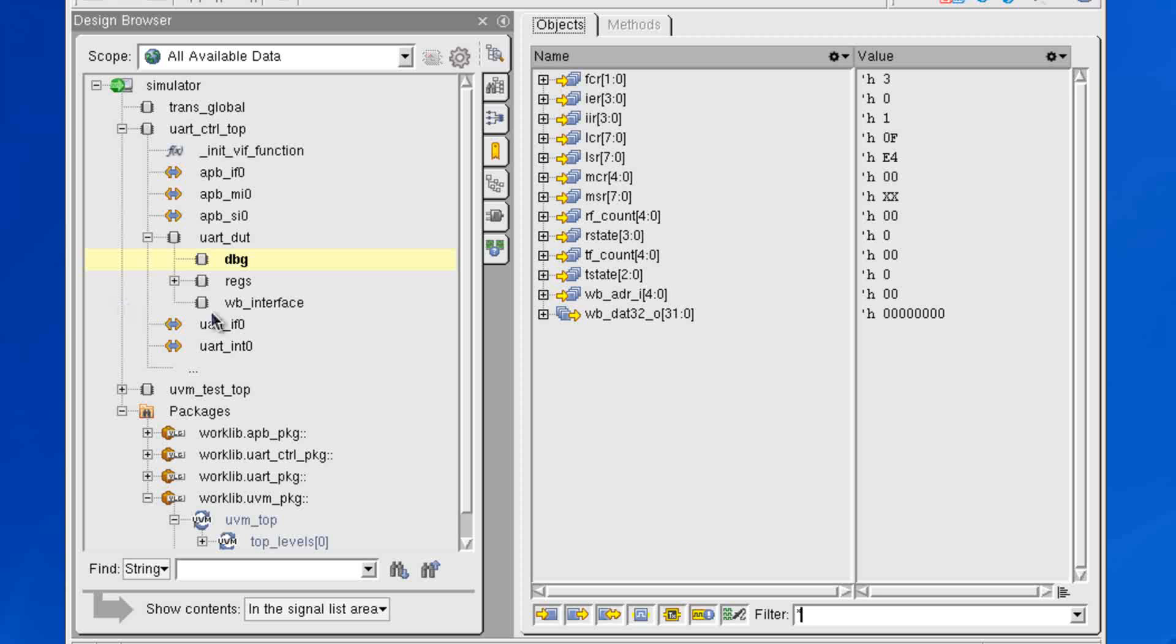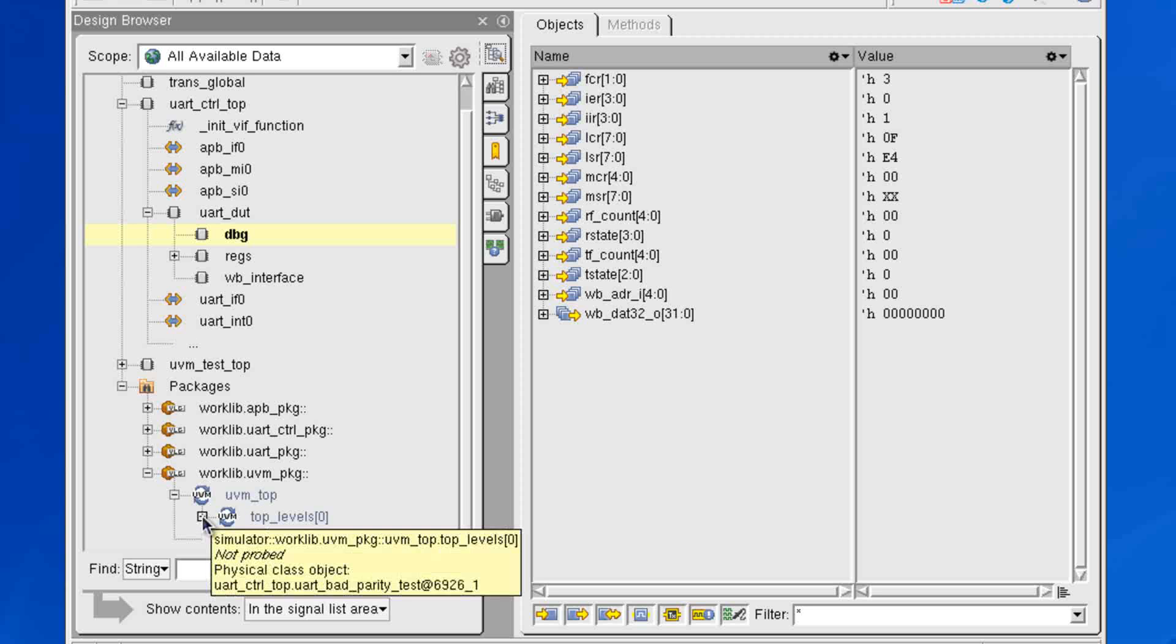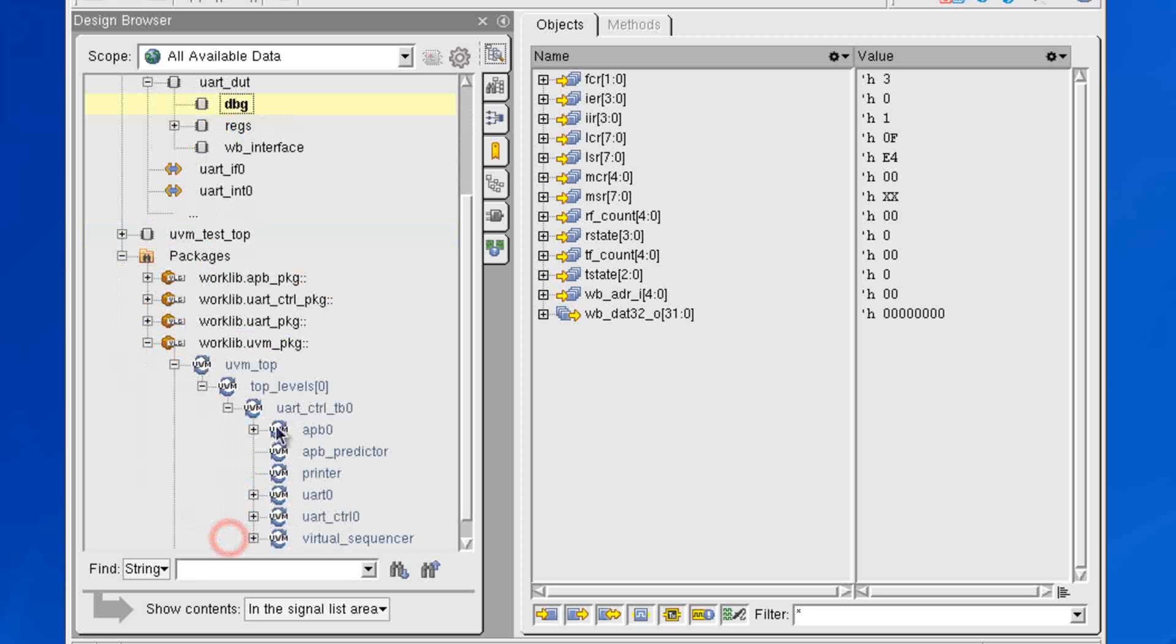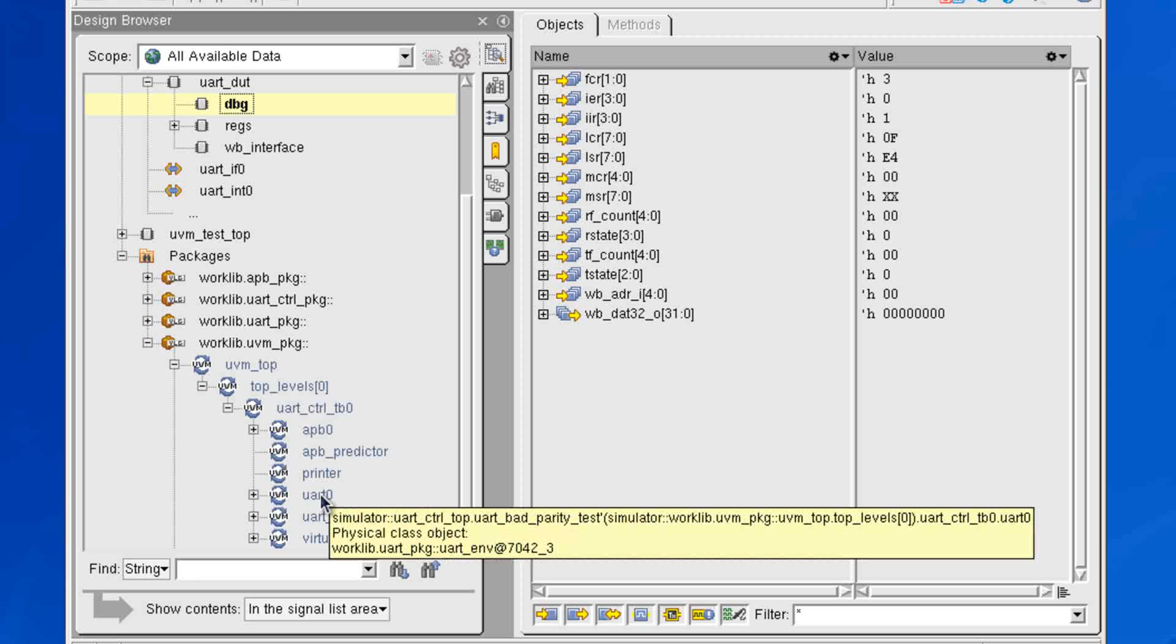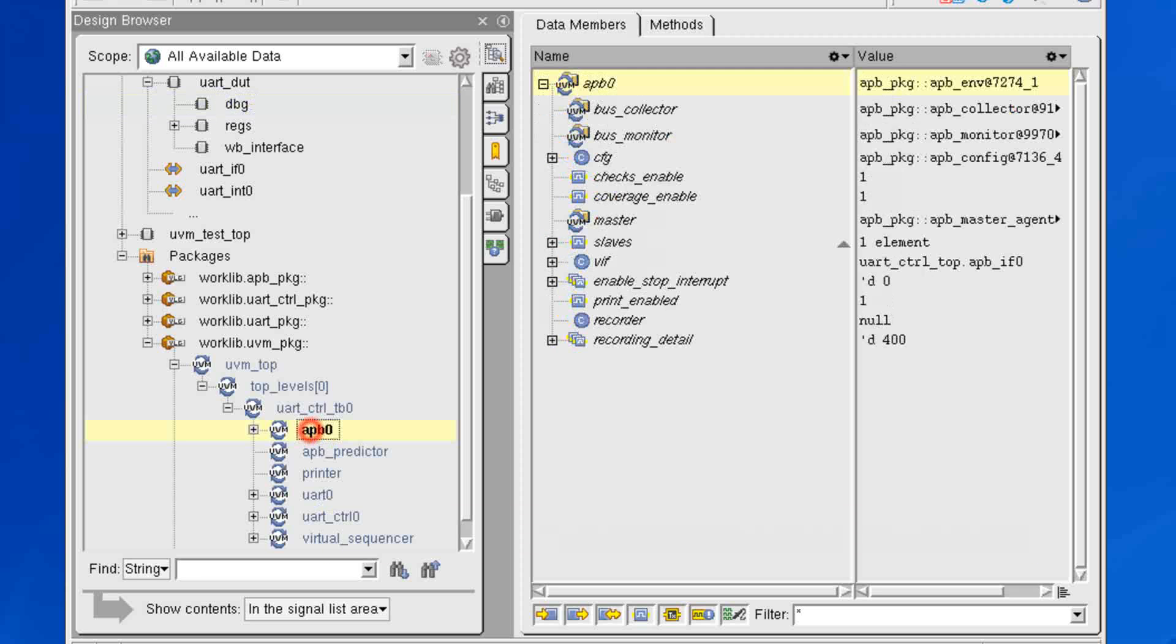Now, additionally to your RTL, you can also navigate through all of your class-based system Verilog data structure. So here I have all of my UVM components shown to me on the left-hand side. I have my environment with my APB and my UART. And I can navigate through any of these, and as I click on these objects, I'll see all of the subclasses as well.